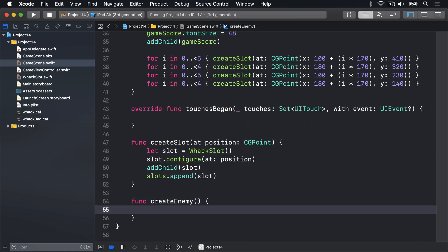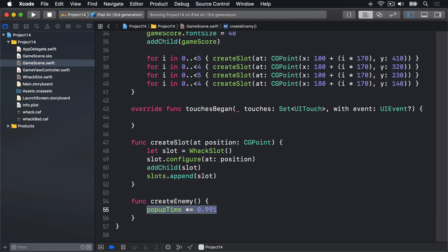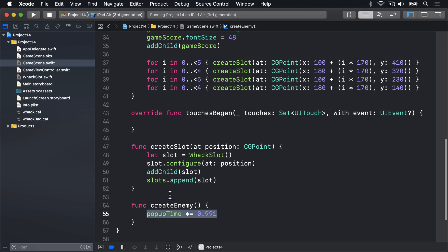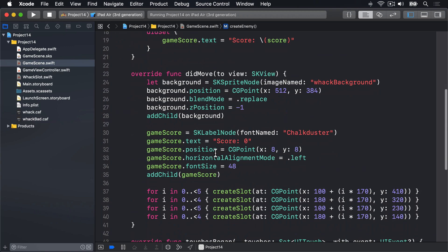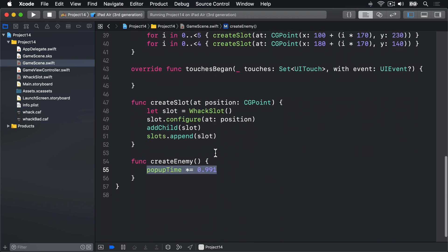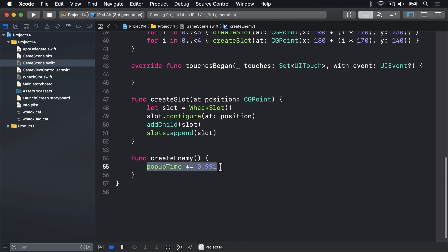This will decrease popUpTime by some amount. I'm going to say popUpTime times equals 0.991. You'll realize that popUpTime starts as 0.85 and multiplies by 0.991 each time. These are numbers I've found using trial and error. They work because I've just tried them out and experimented until I've found the value that works well for me. By all means experiment yourself.